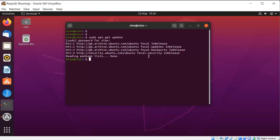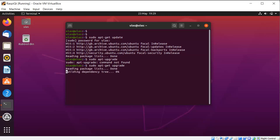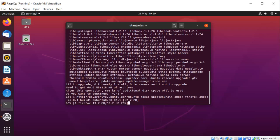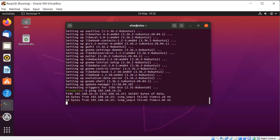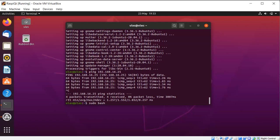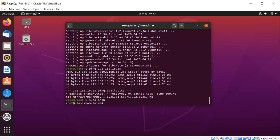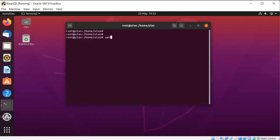Then run sudo apt-get upgrade and click yes. After this update, ping your Raspberry Pi to be sure — I can ping it as you see. Then run sudo bash — it will give root permissions. I will do the whole compilation like this. Then install first gcc, git, bison, python, and other necessary tools and dependencies.